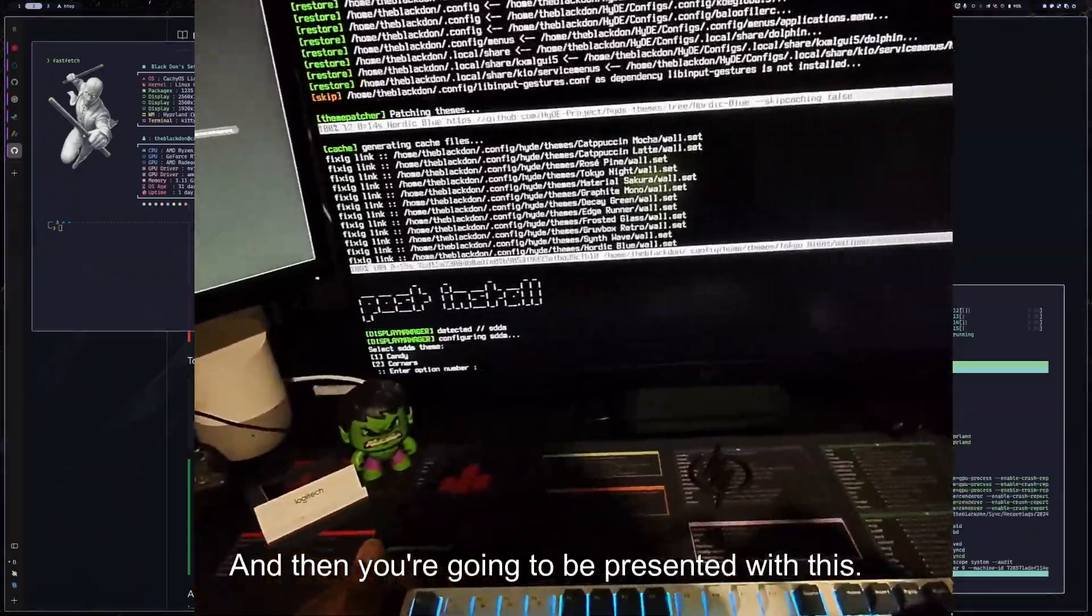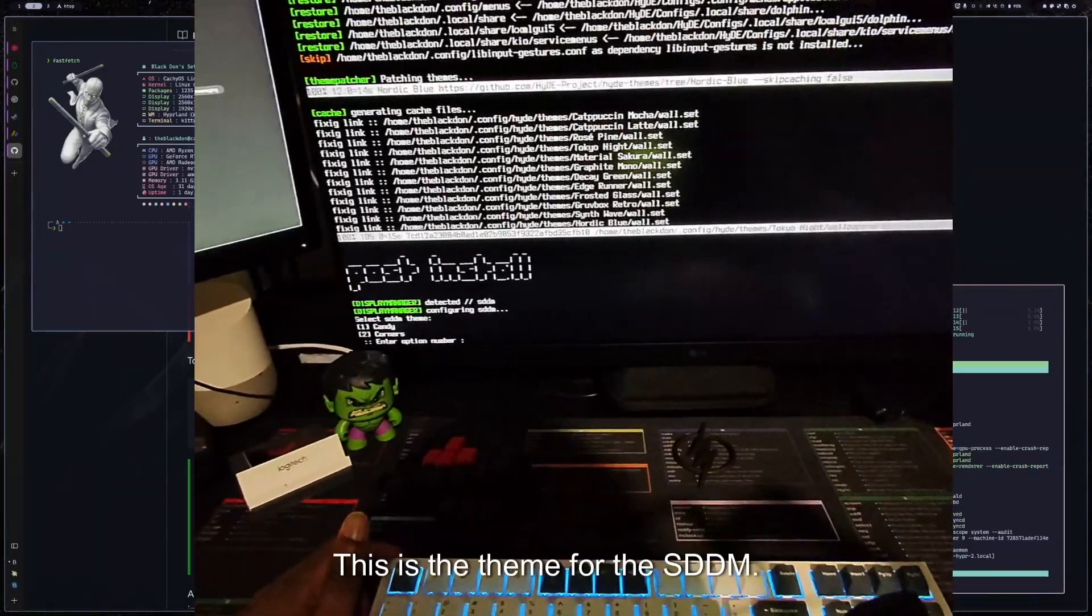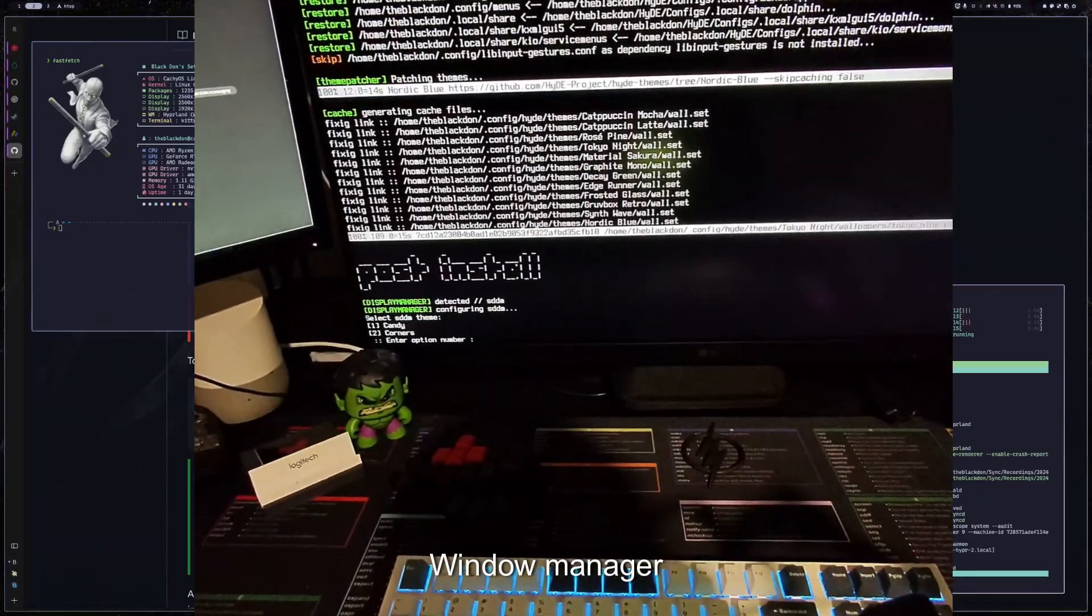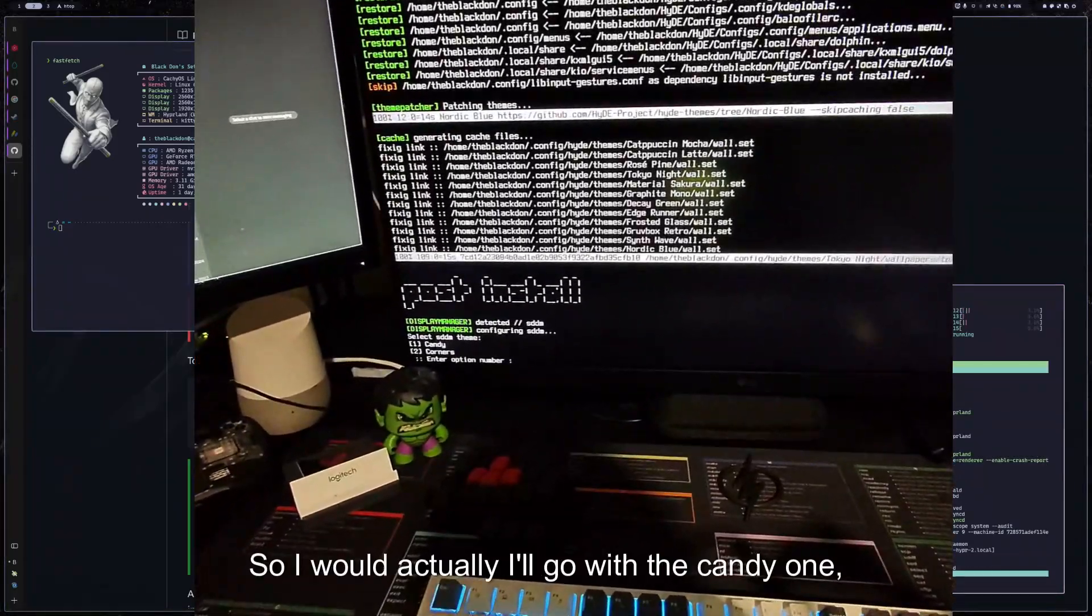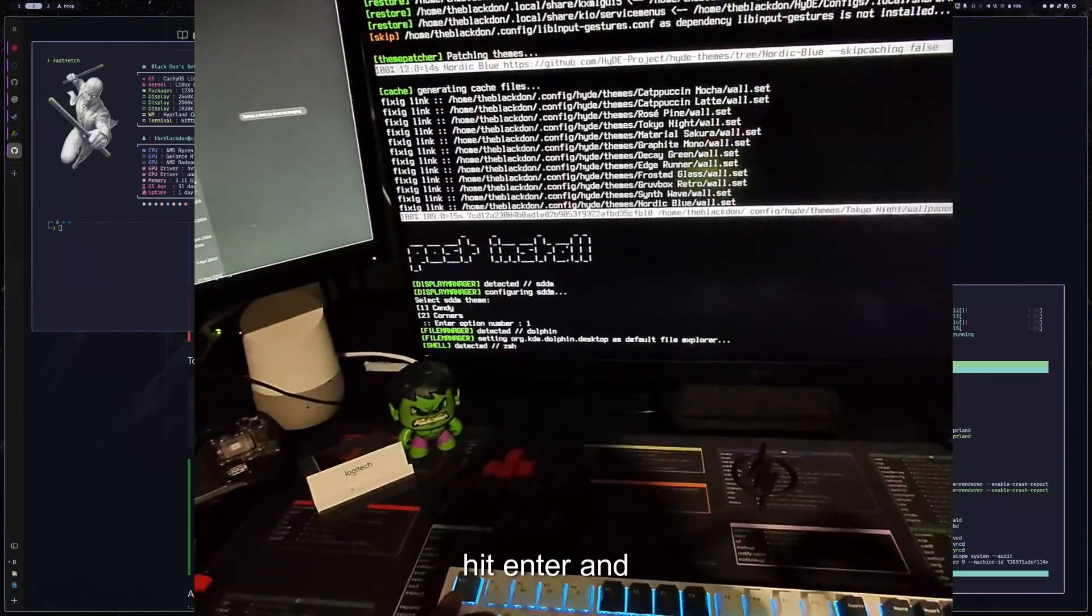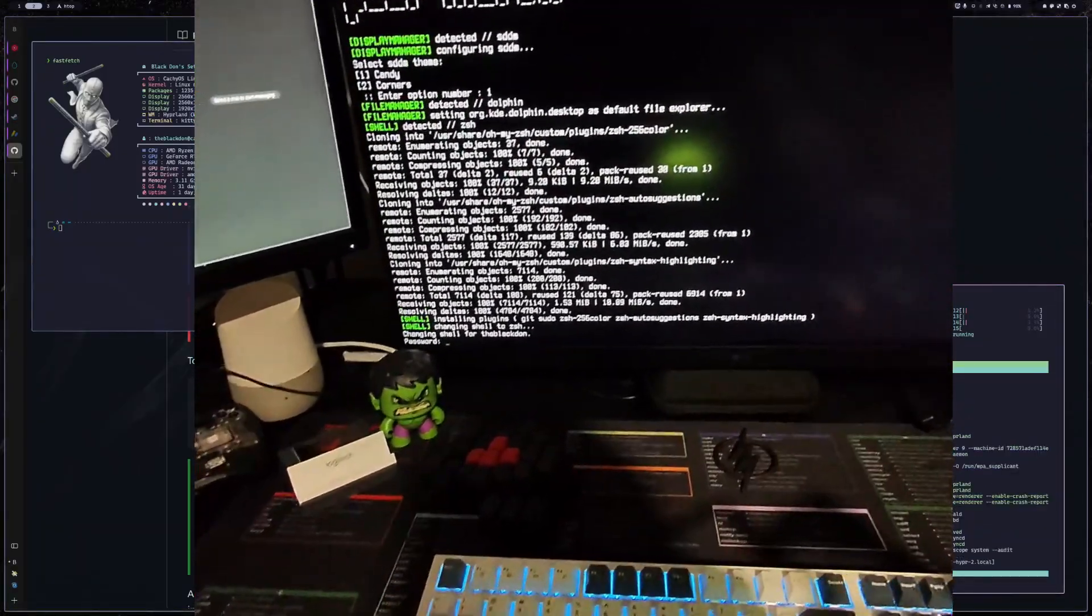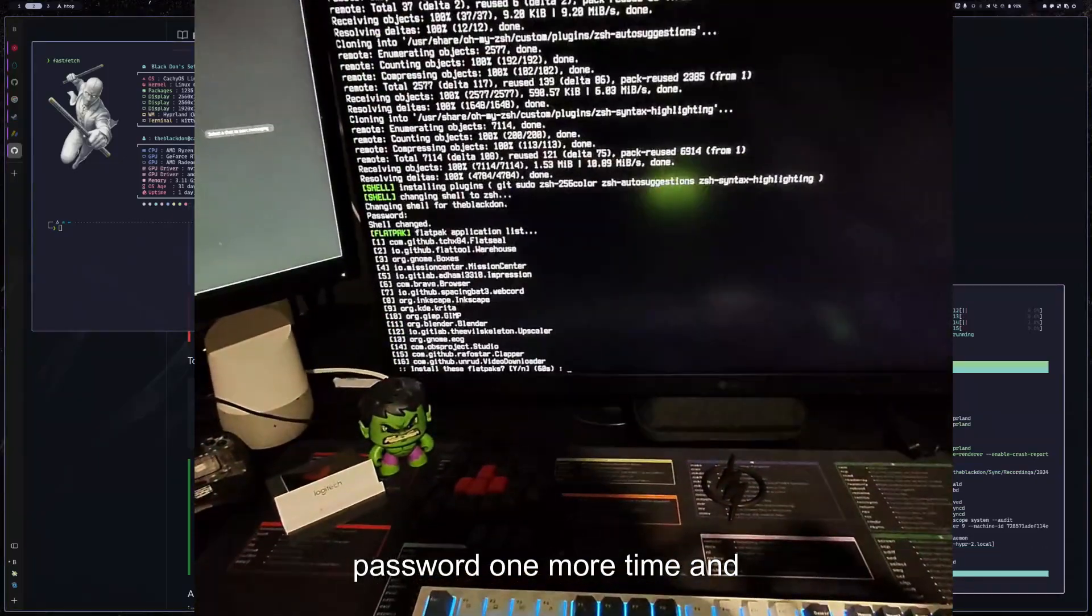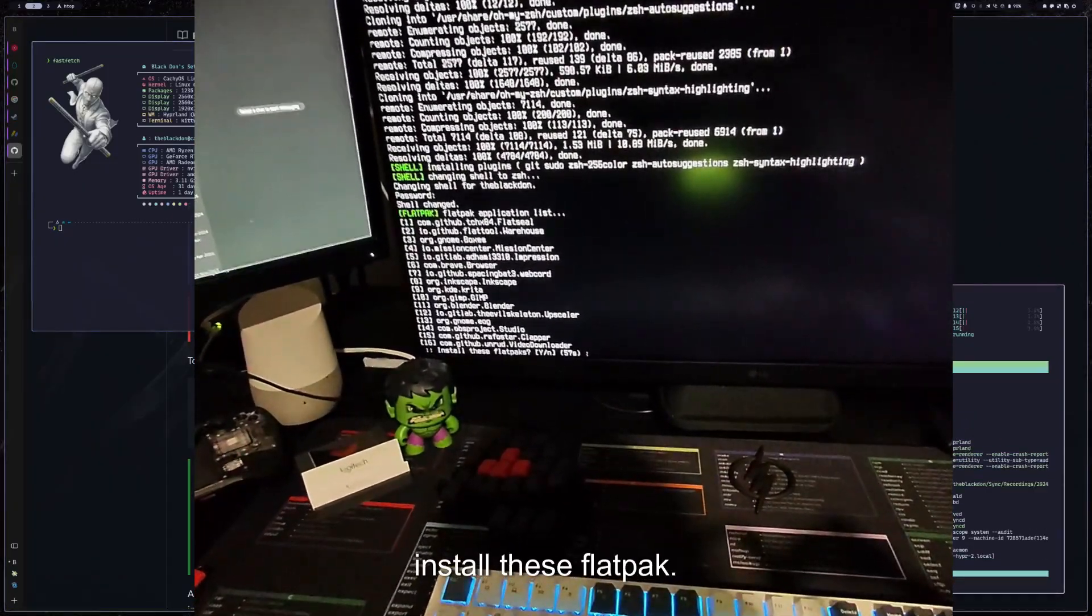All right. And then you're going to be presented with this. It says post install. This is the theme for the SDDM login manager. So I would actually, I'll go with the candy one, hit enter. And then the last step is to put in your password one more time. And then it's going to ask you if you want to install these flatpaks, that's completely up to you.